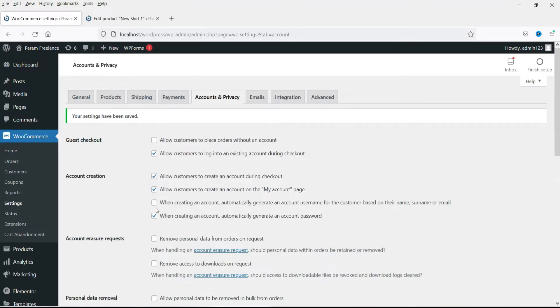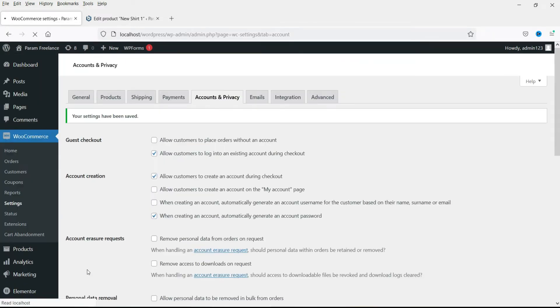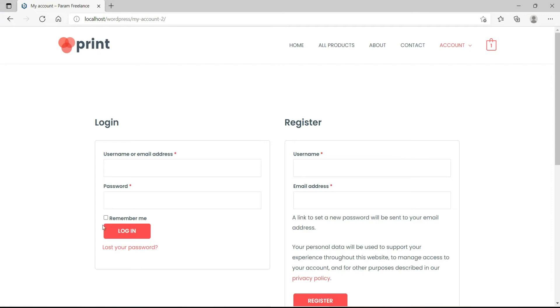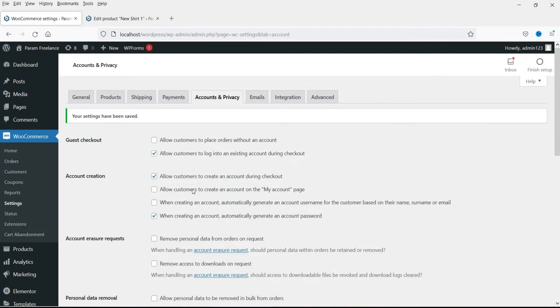So I will just cancel this option and save it. So people will not be able to create account without purchasing any product. I want them to create an account during the checkout. So uncheck that box.